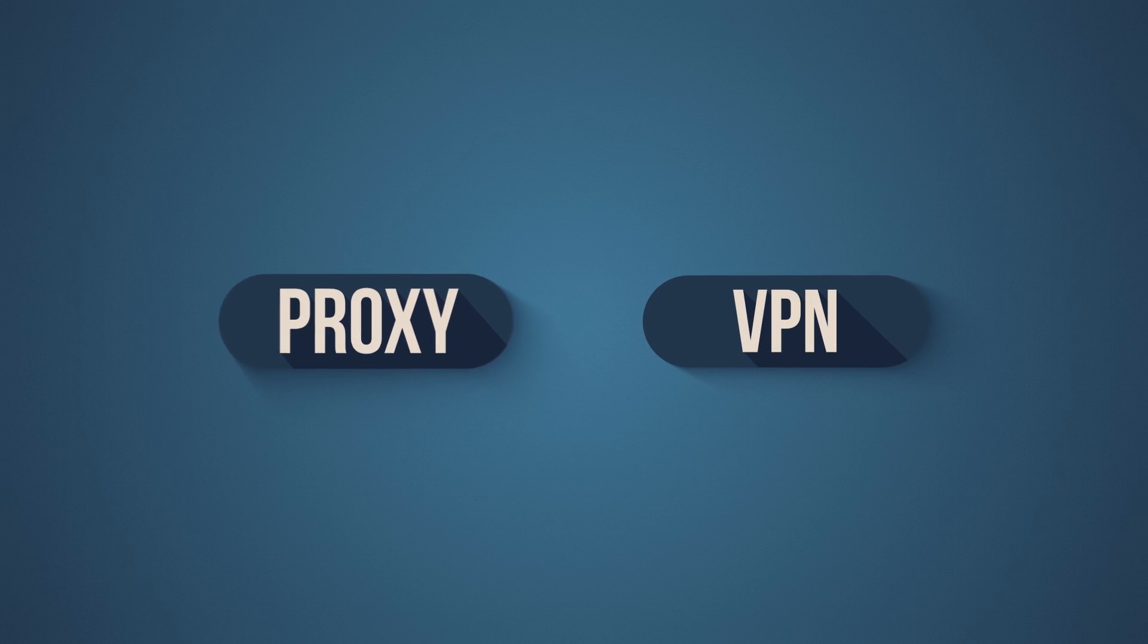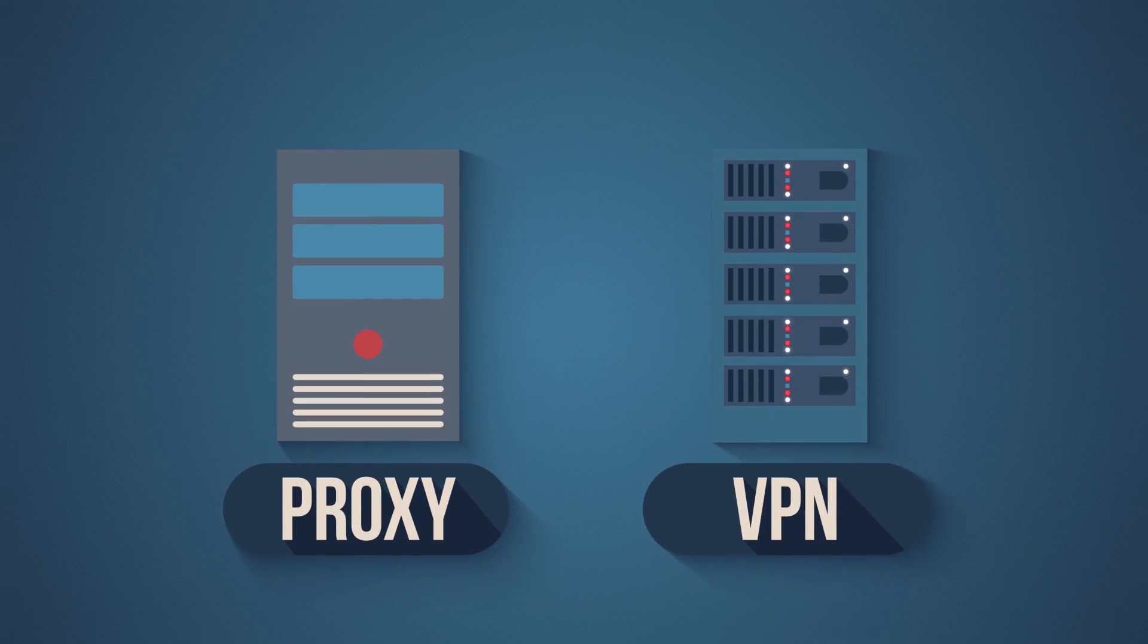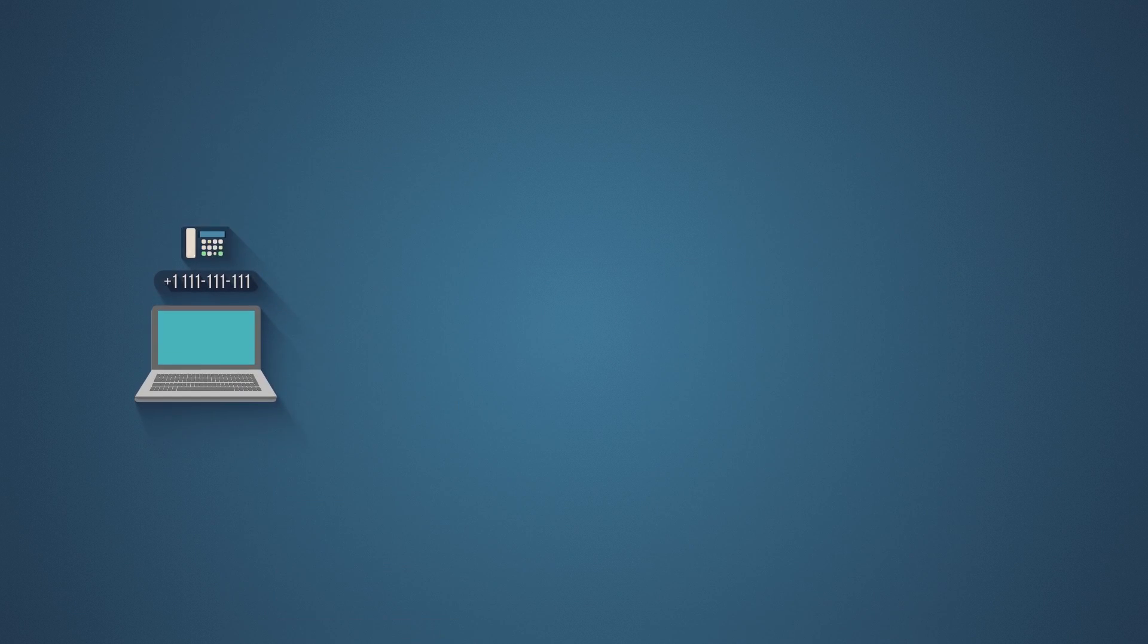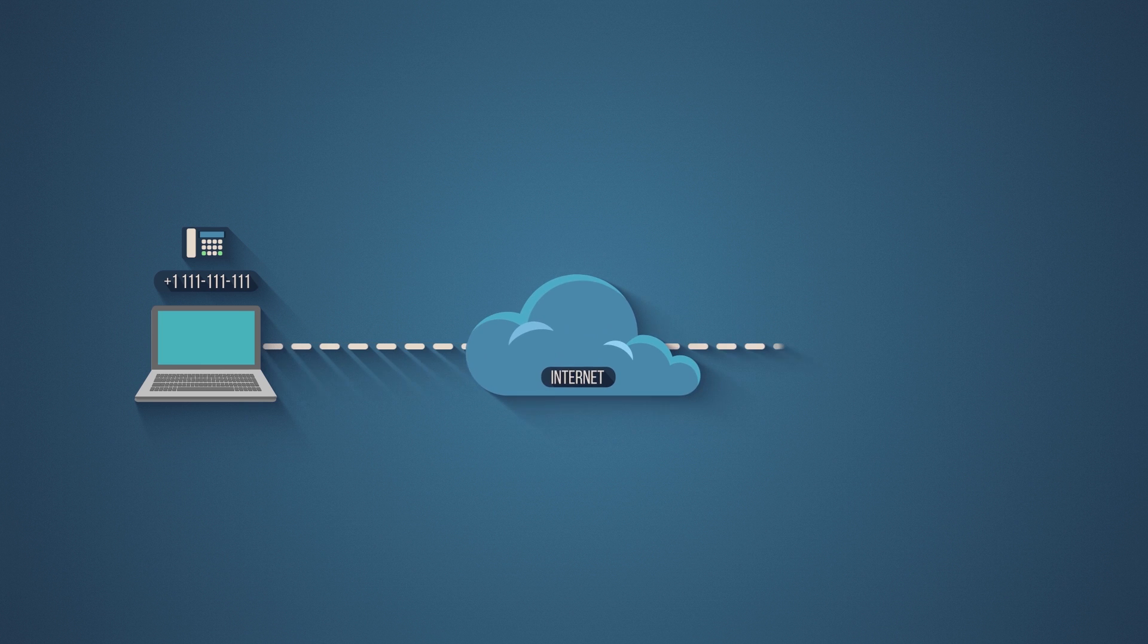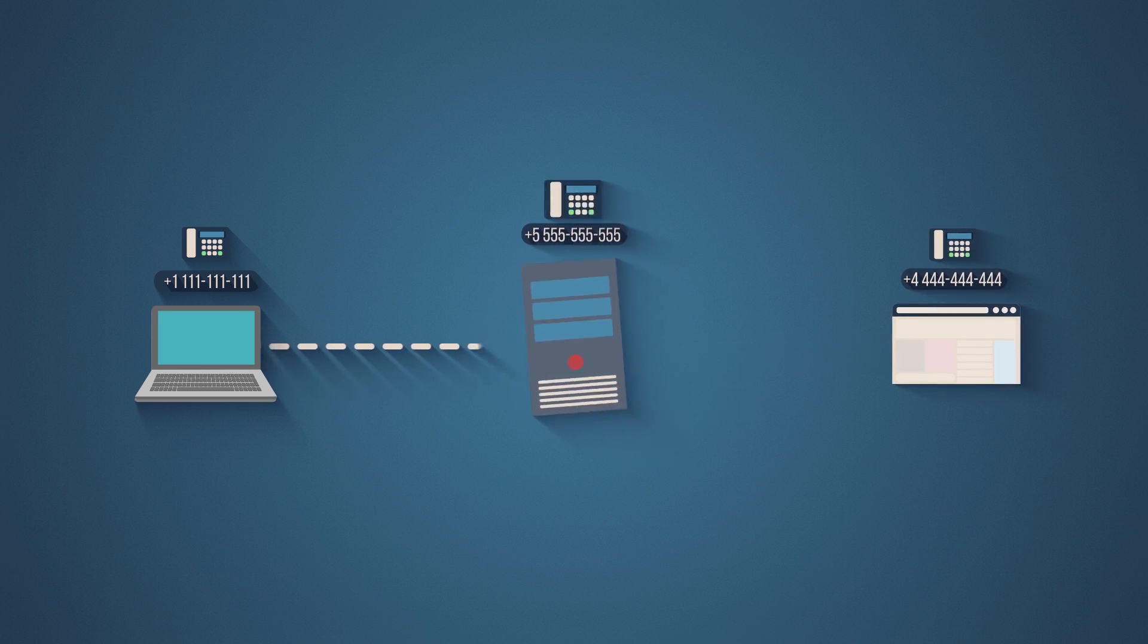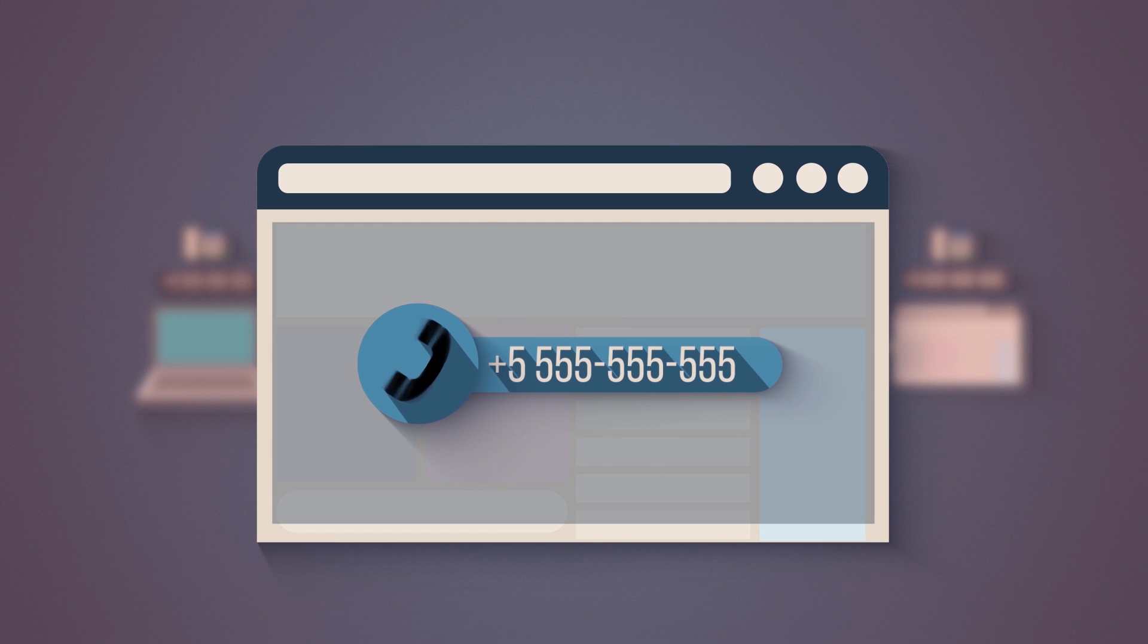Both proxies and VPNs use servers to mask your IP address. In other words, instead of calling the website directly, you call the server, and the server calls the website for you. So the phone number that shows up on the website's caller ID is the server's, not yours.